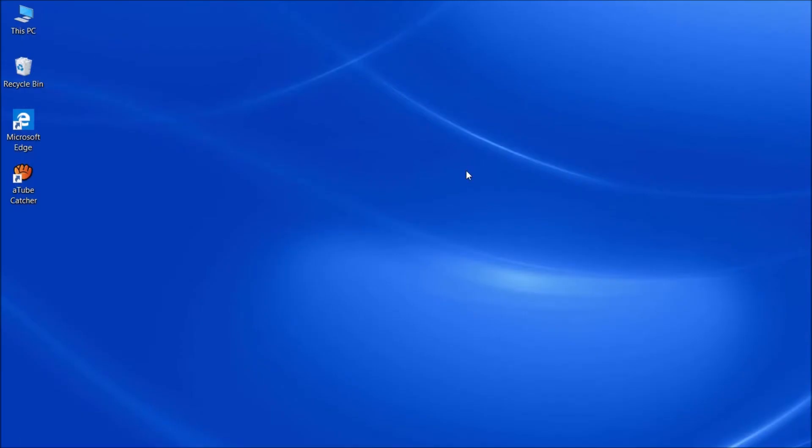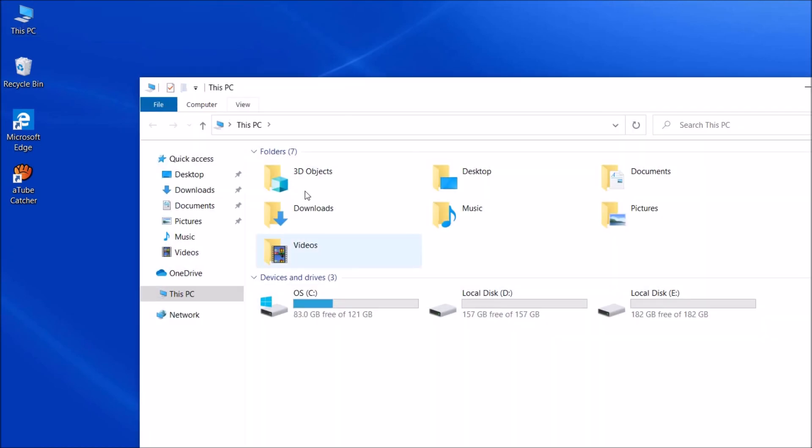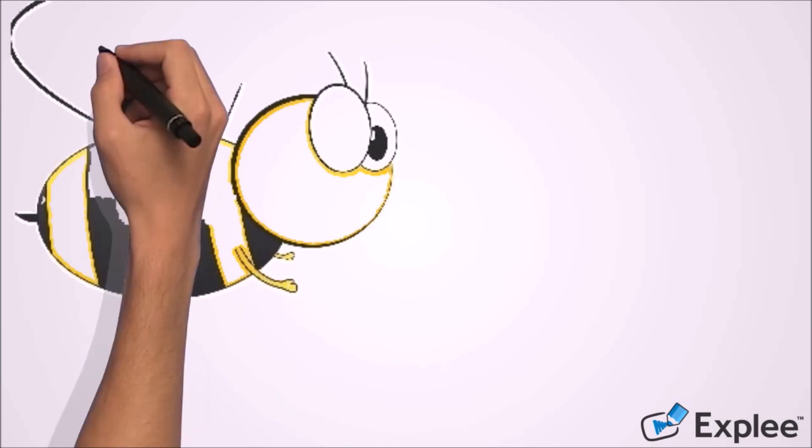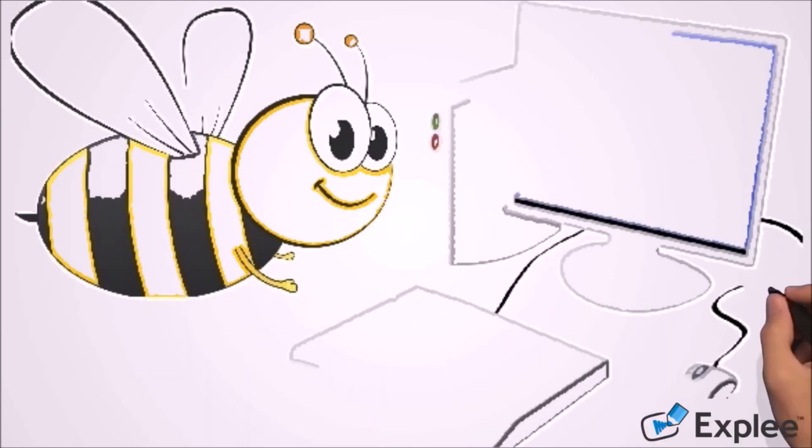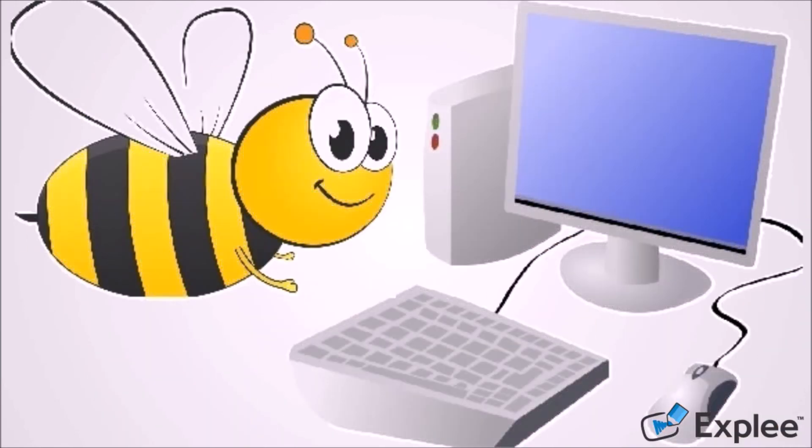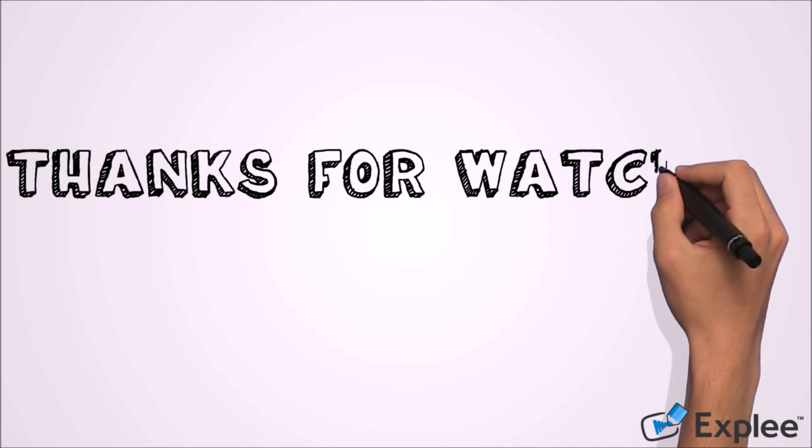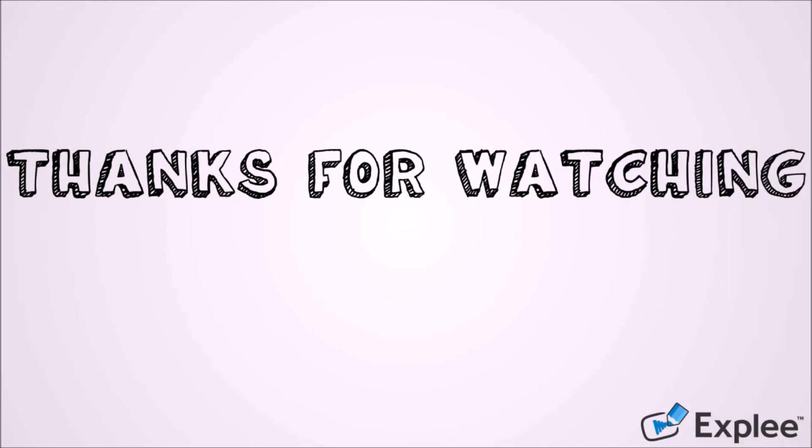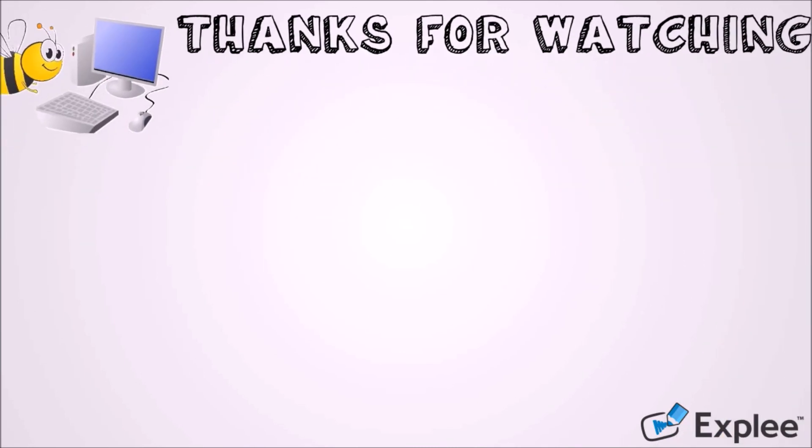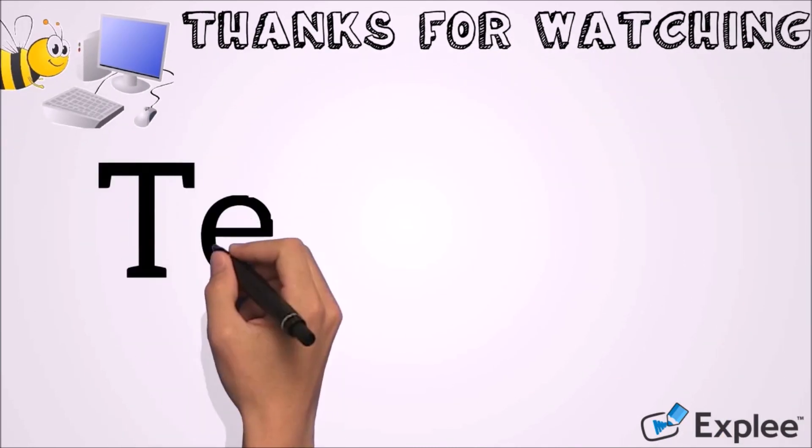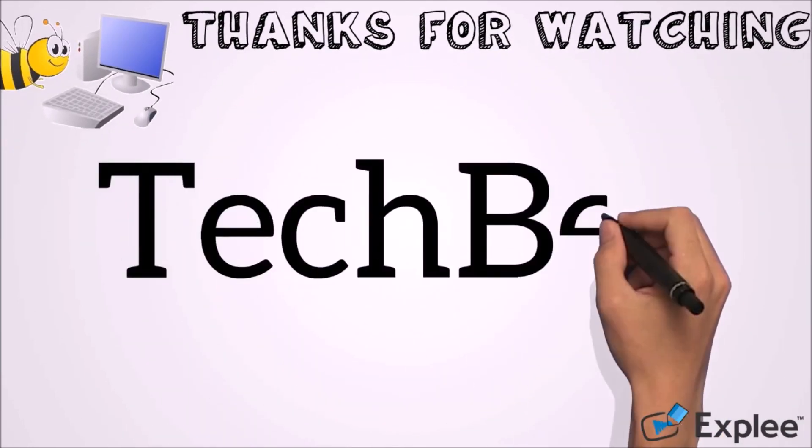I hope this video will help you. Thank you for watching this video by TechBee. Please like this video and let us know your experience by commenting below. Please subscribe to this channel for the latest updates. Thank you.